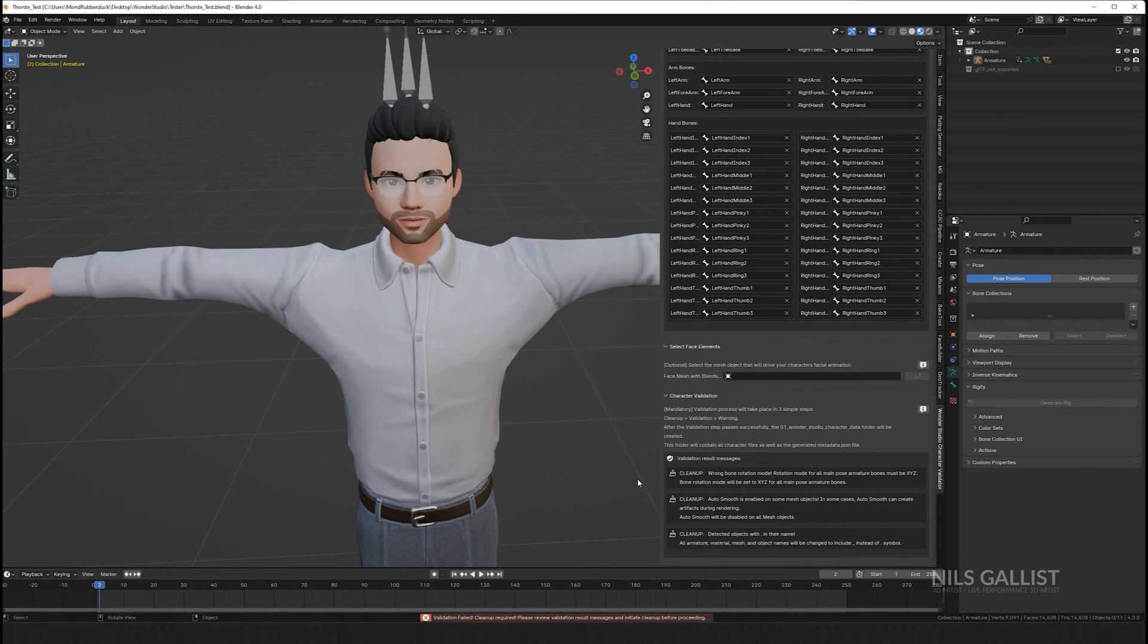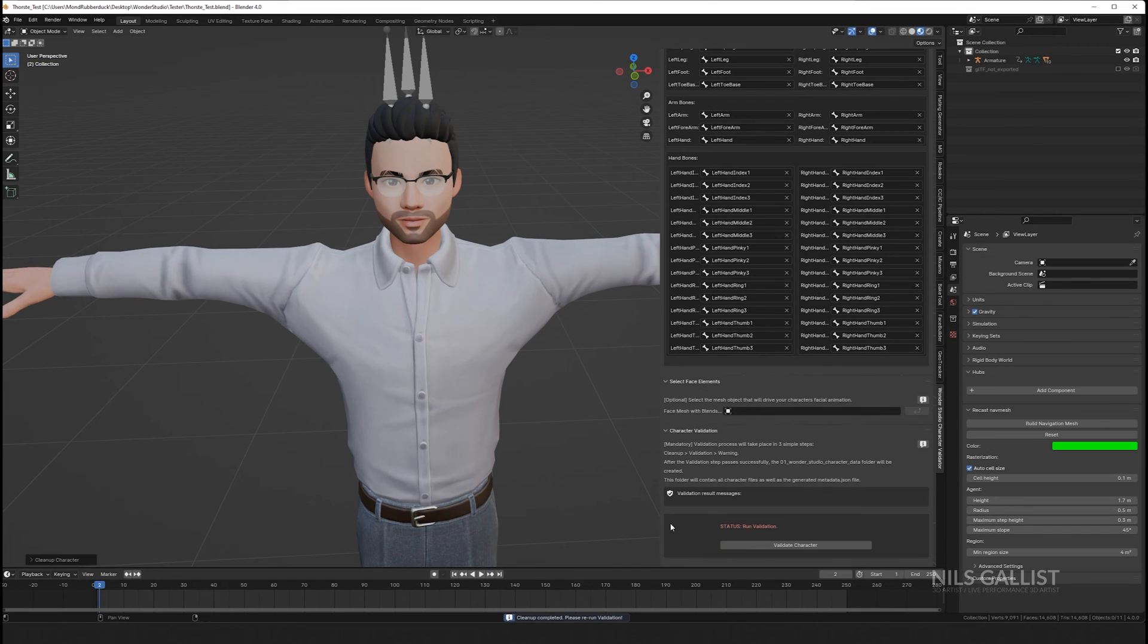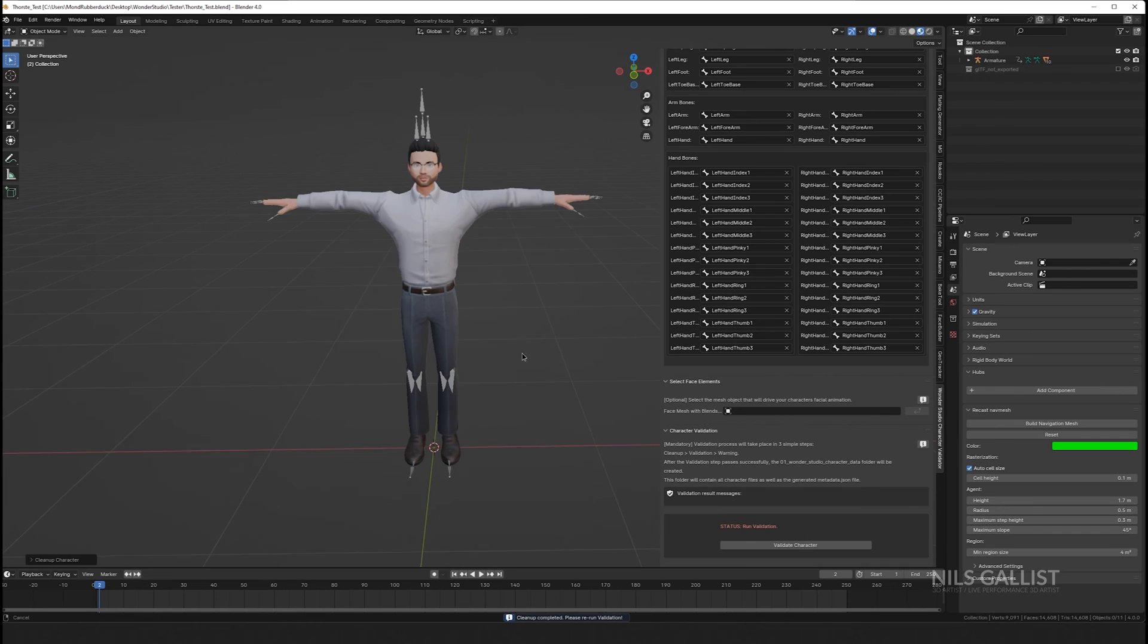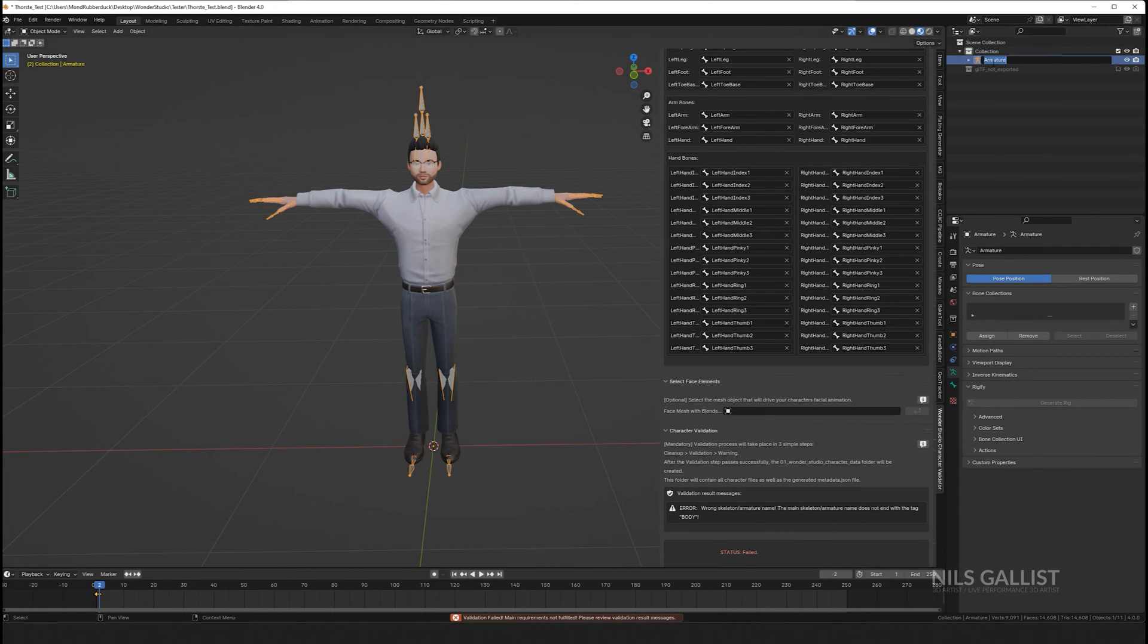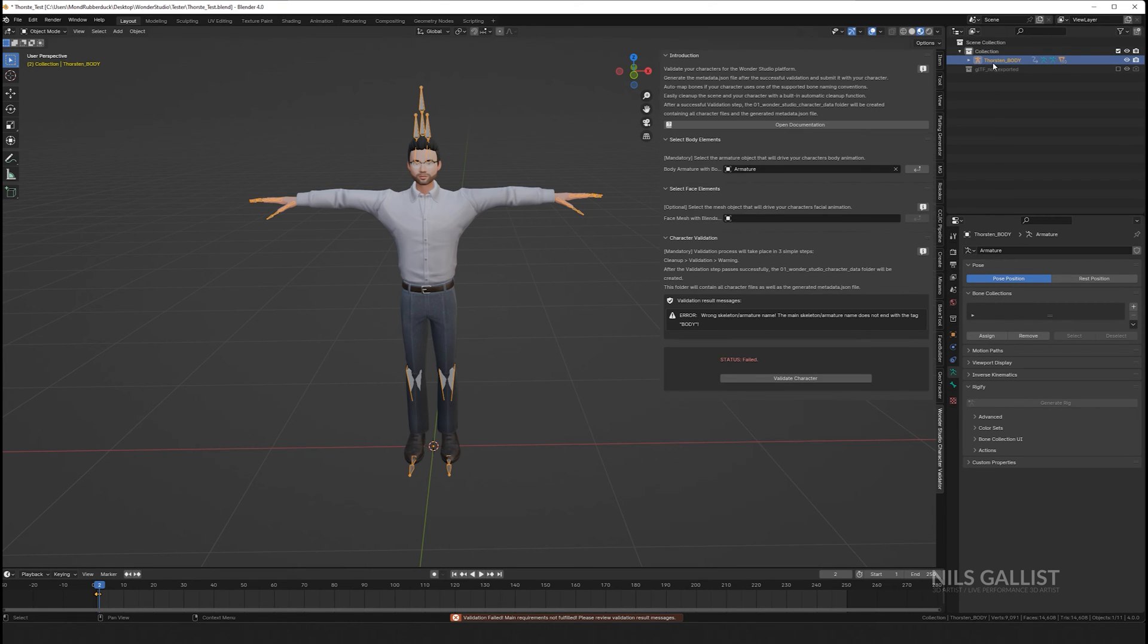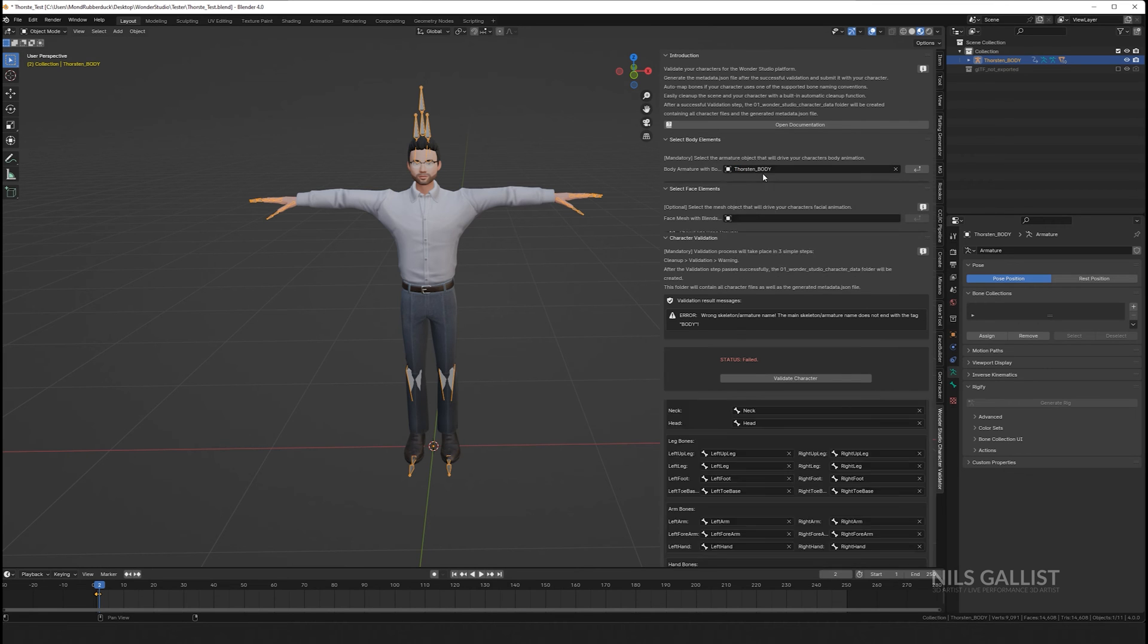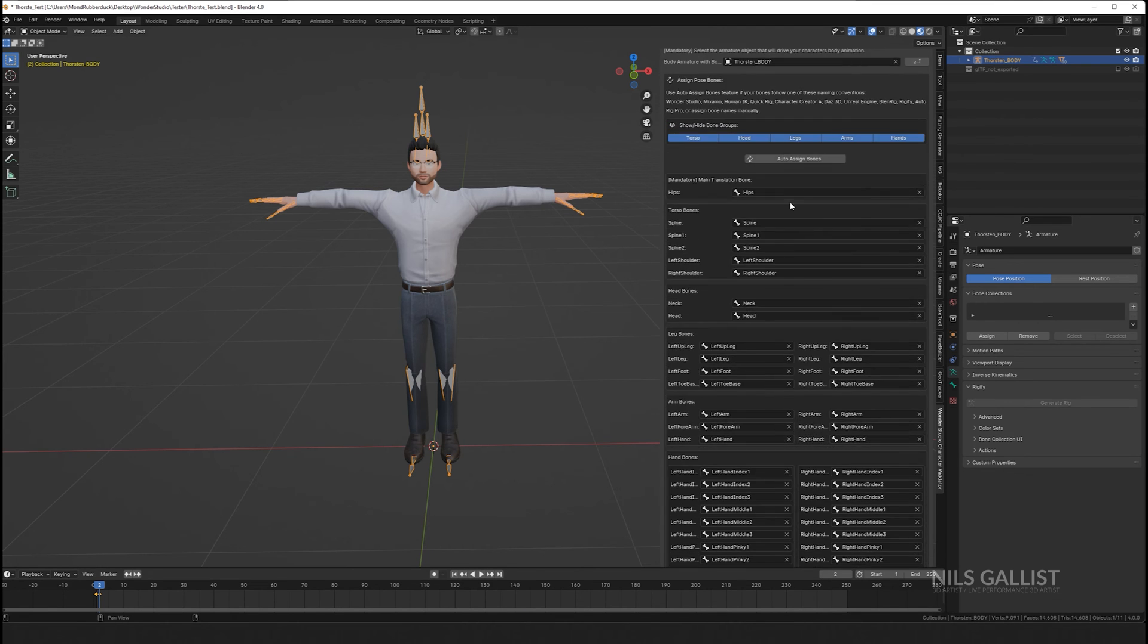Once this is done, you can validate your character, and this validation is necessary. So validate your character, and most likely it will tell you that it needs some cleanup to do and will tell you what to do. However, in most cases, you can just click on auto-cleanup and it will do those things for you.